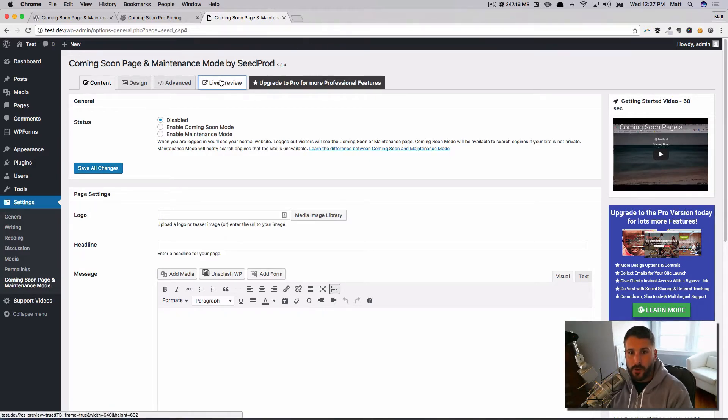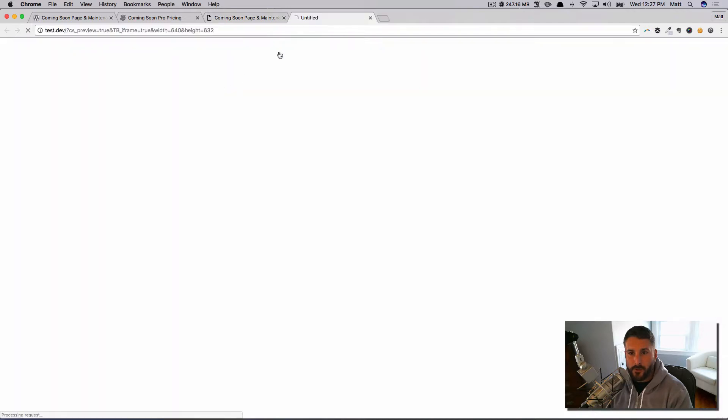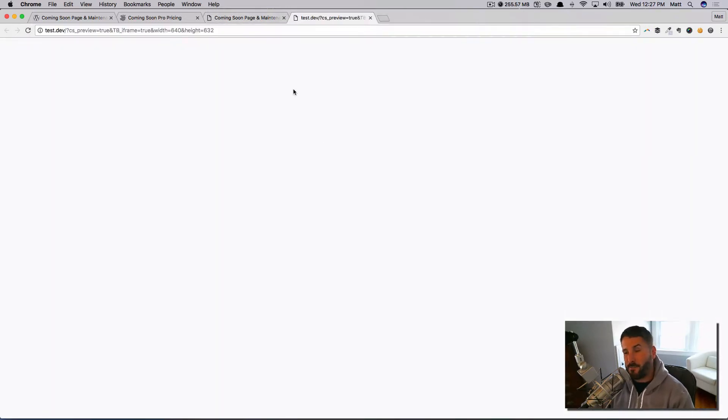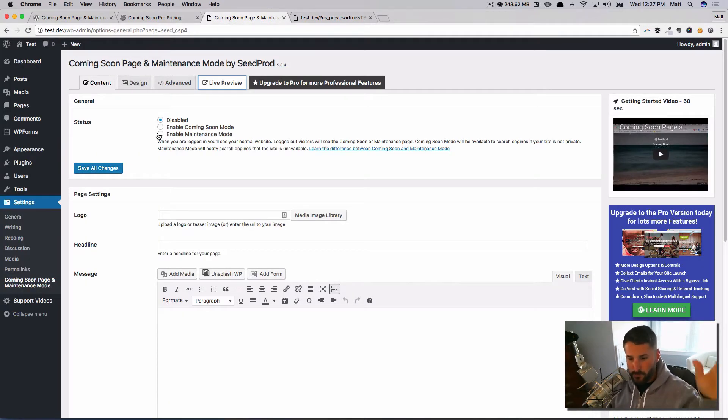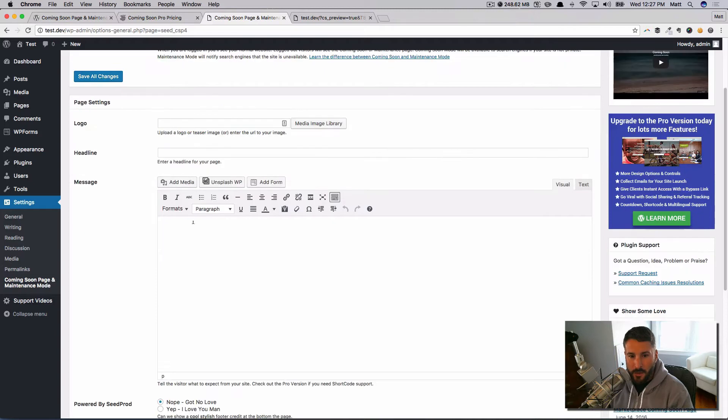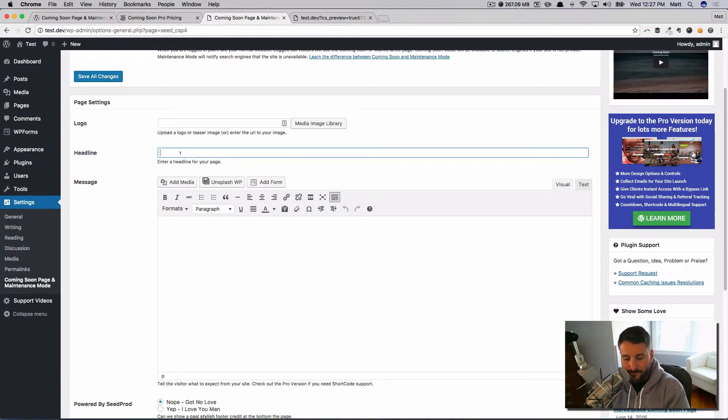By default, it's disabled and you can enable it when you're ready. But what if you want to see the changes? Well, that's where the live preview comes in. I'm going to open up the live preview right now, and it's going to show you absolutely nothing because I haven't set anything up—it's a blank page.